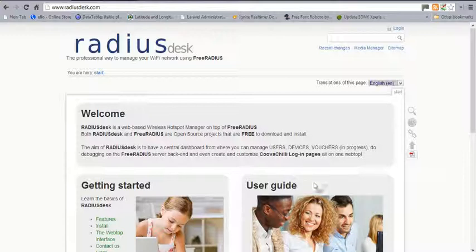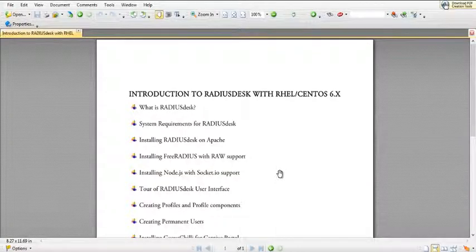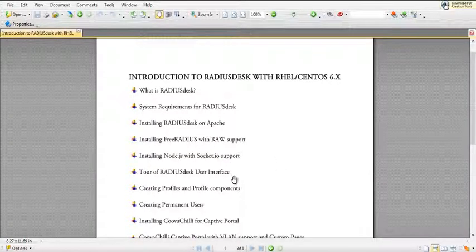Before we keep talking about RadiusDesk, this is what we have in stock for this course. I chose to make it in the form of a course because I feel it would be more interesting and more informative if it's broken down into chunks, topic by topic, so you can always go back to any of the topics. Hopefully by the time we get to the end of this video you guys will have a lot to take away. I'm giving the course the title: Introduction to RadiusDesk with Red Hat Enterprise Linux or CentOS 6.8.